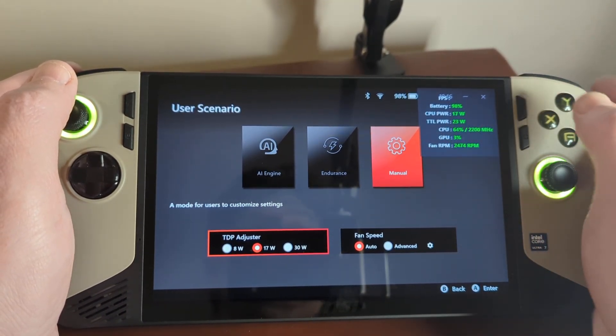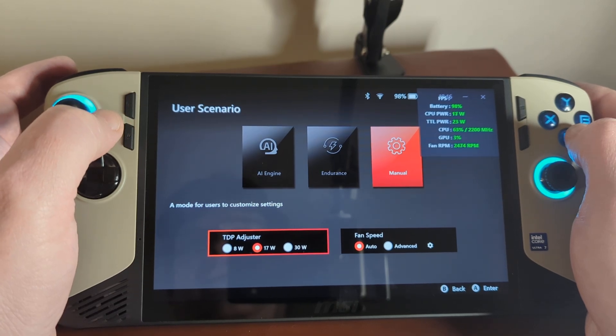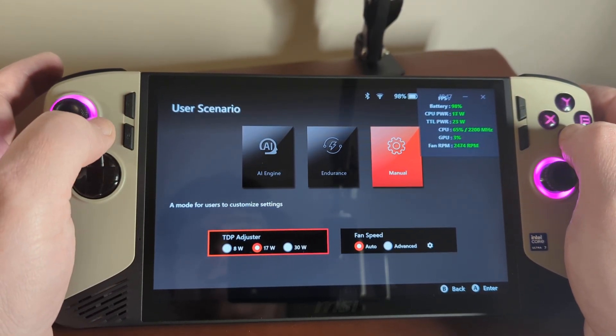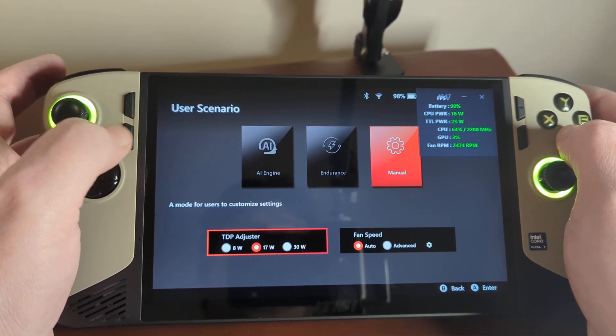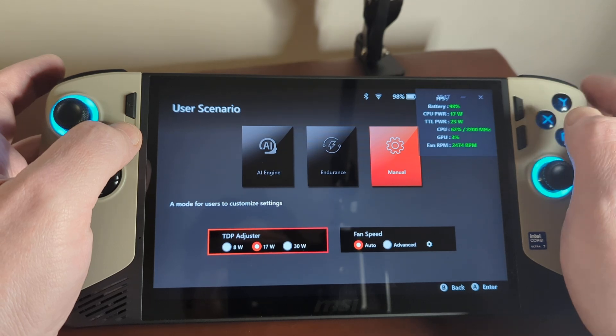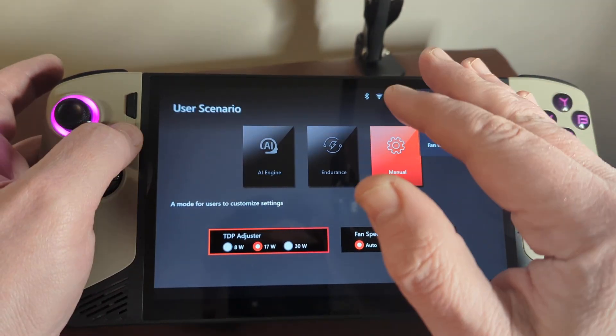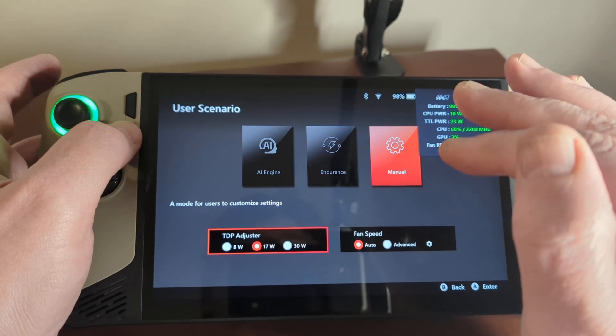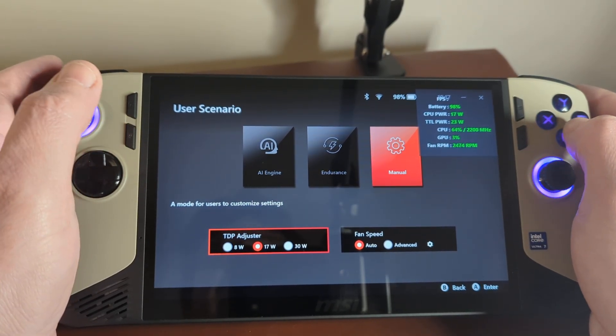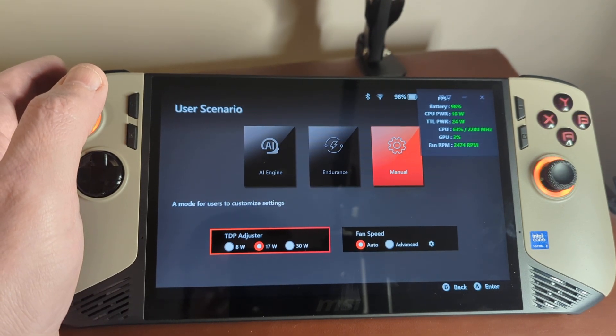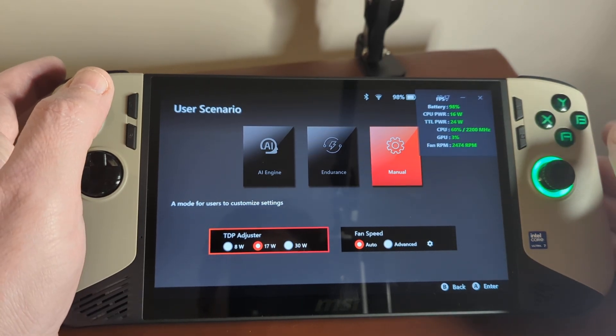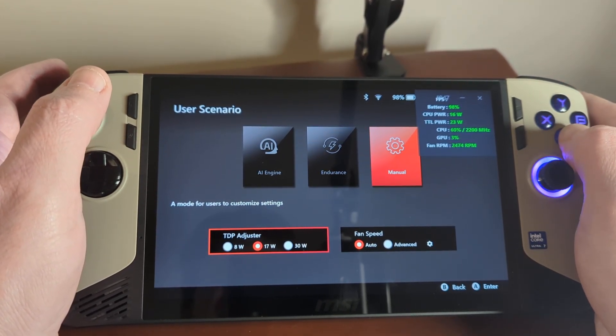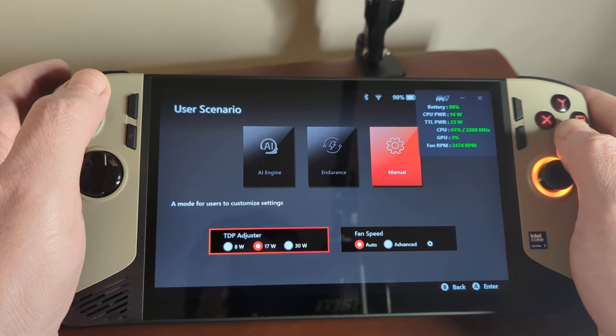By default, MSI have only provided three TDP settings when you go into manual mode. Ideally, I would have liked to have a slider where you can pick any setting between the 8 to 30 watts. But what you'll find is that in 17 watt mode, there are some games that don't perform very well. I'll show you one of those in a minute.